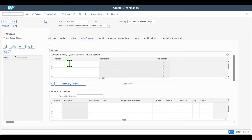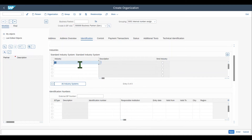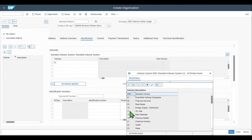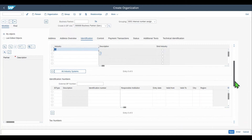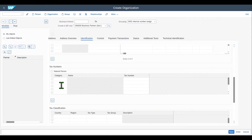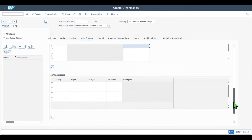For example, if we are dealing with an international or multinational vendor operating in different industries, I could select one or even multiple industries for this vendor — let's say financial services and real estate. We also have identification numbers for identifying the business partner, such as a Dun & Bradstreet number to accumulate legal information. And then, also new, we have tax numbers, where we store a tax category in combination with the tax number of our business partner, as well as the tax classification.